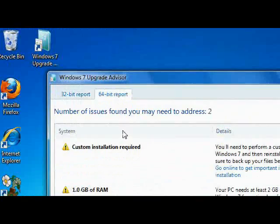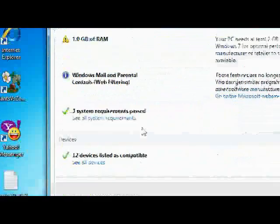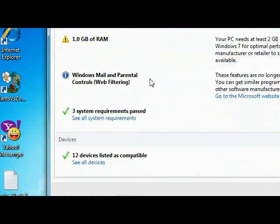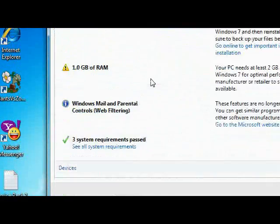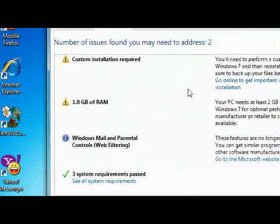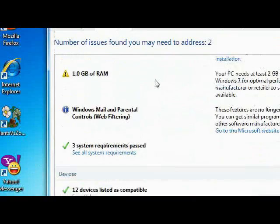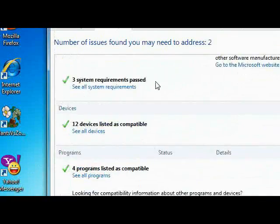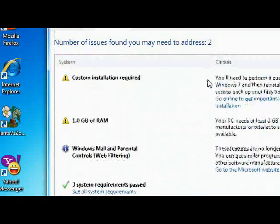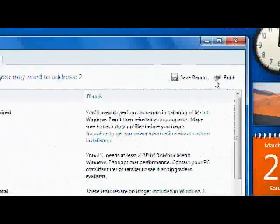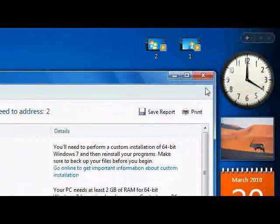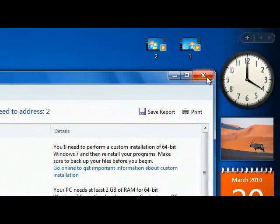Let's go to the 64-bit report. I'm not compatible with the 64-bit. So of course, I'm using only a 32-bit processor.